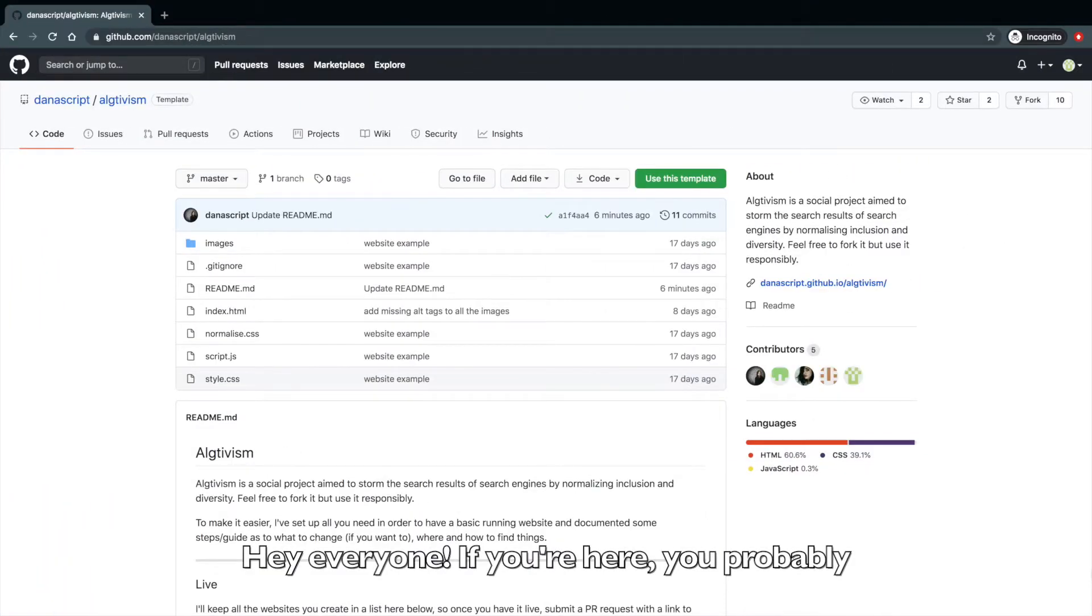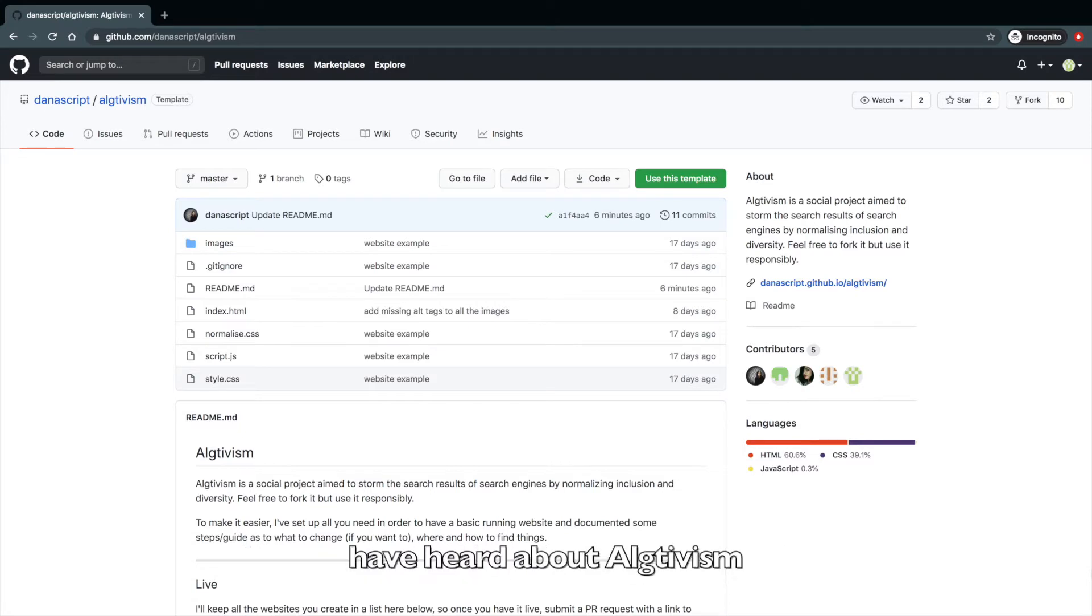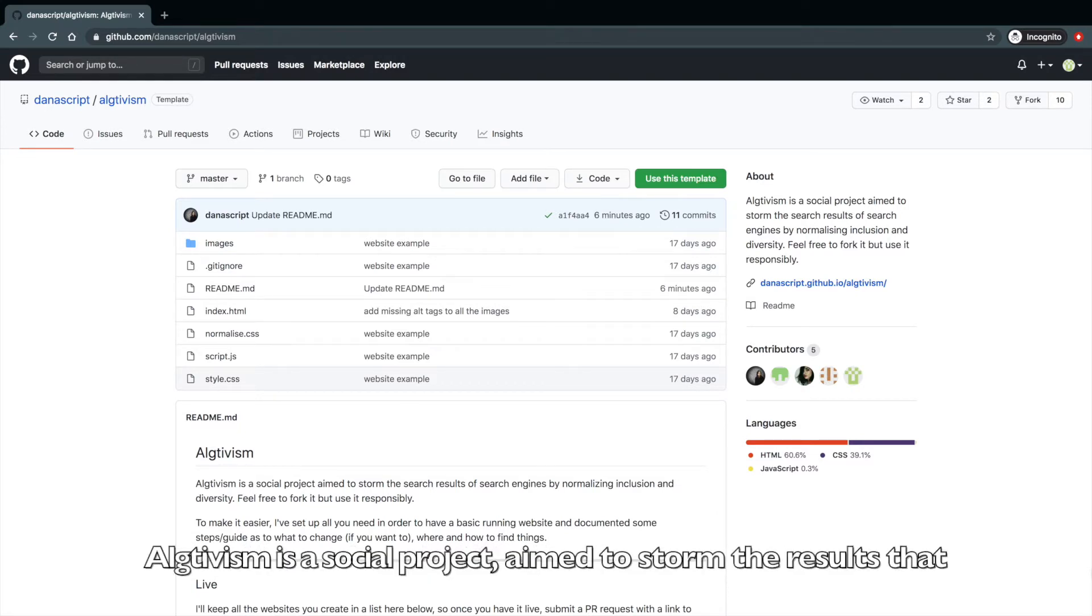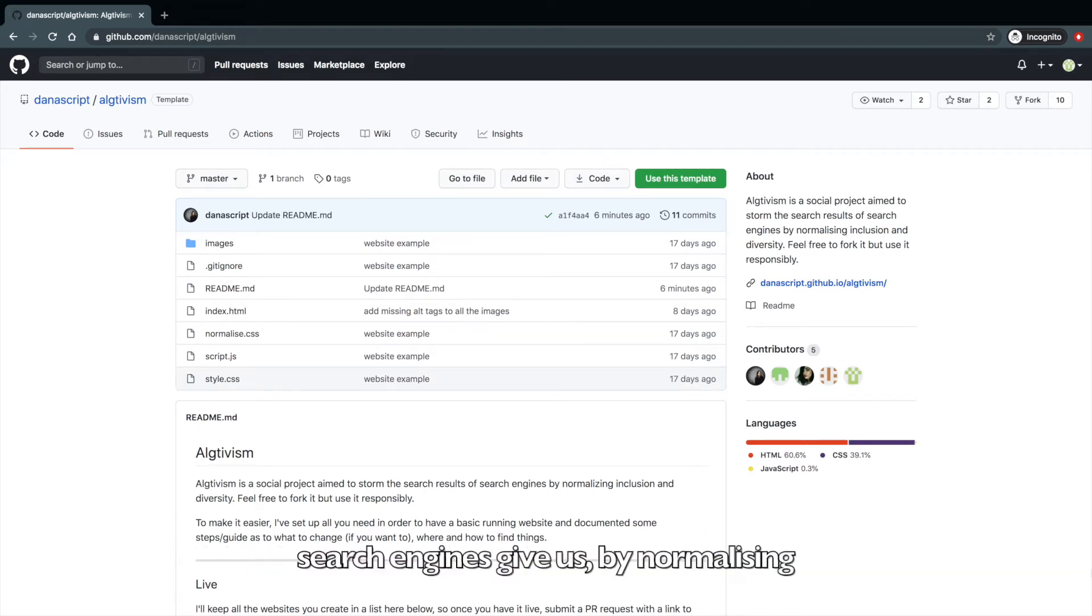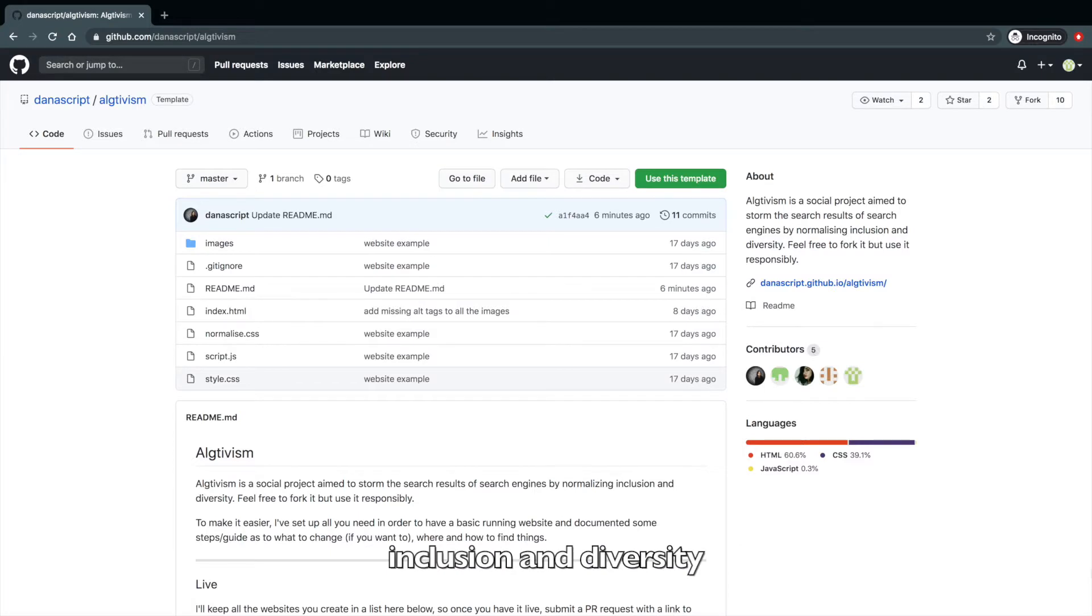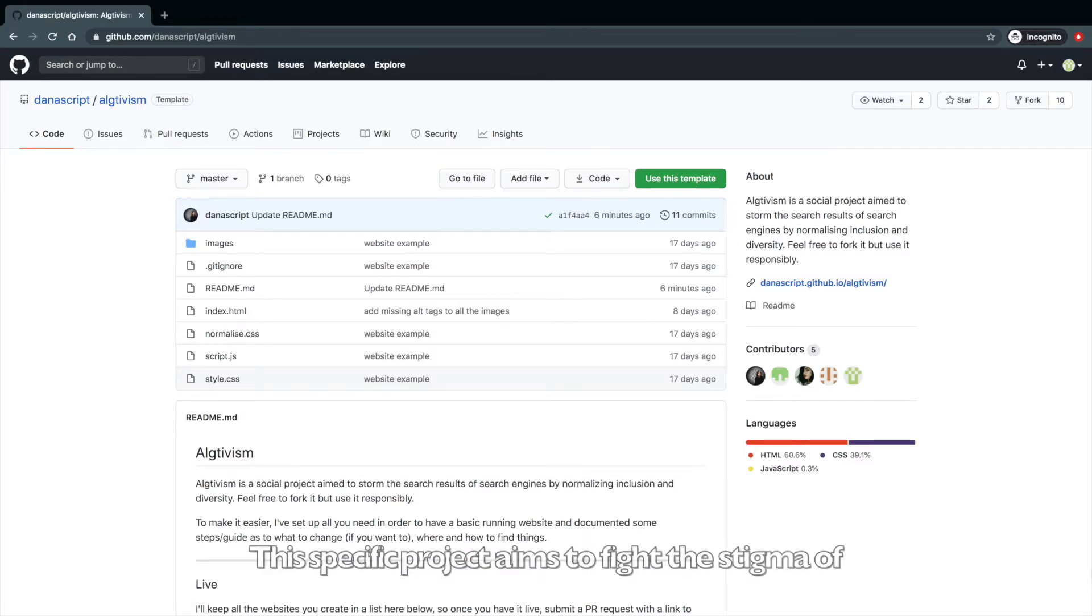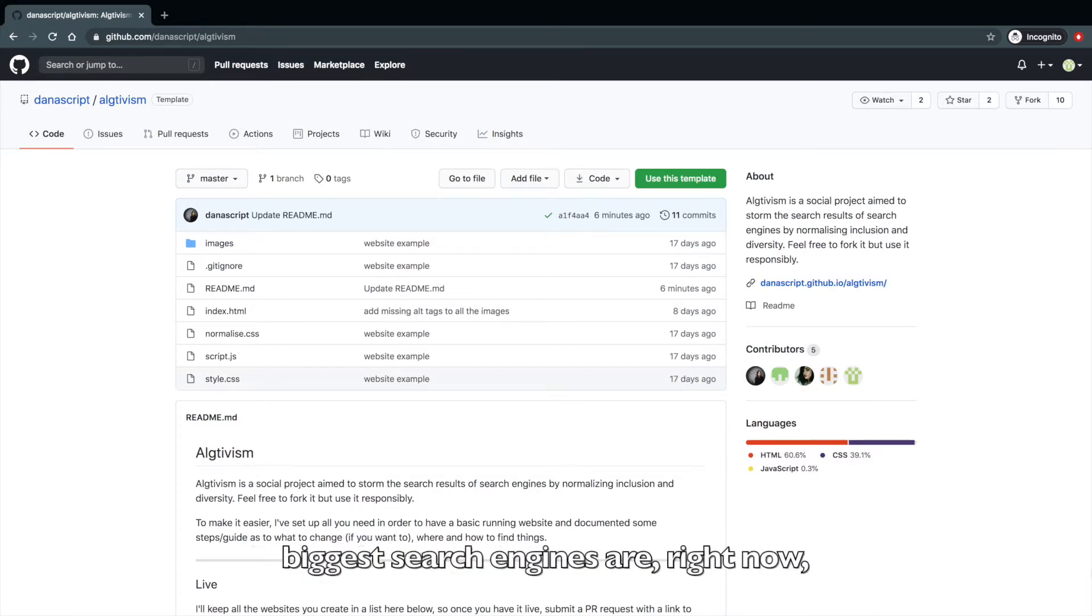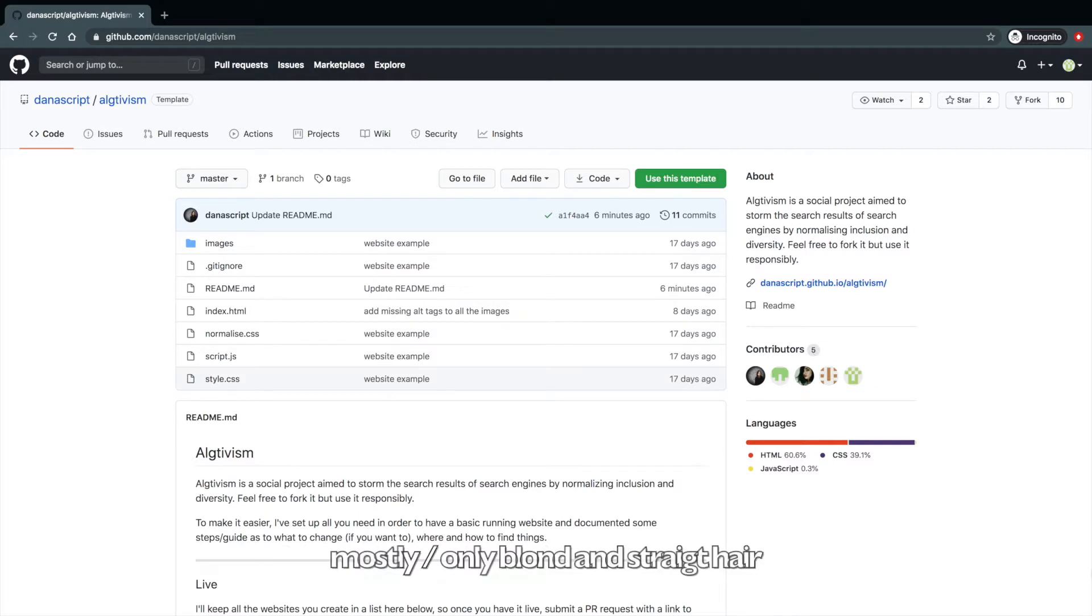Hey everyone! If you're here, you probably have heard about Alctivism. But if you didn't, Alctivism is a social project aimed to storm the results that search engines give us by normalizing inclusion and diversity. This specific project is aimed to fight the stigma of so-called professional hairstyles, which according to the biggest search engines are right now mostly only blonde and straight hair.